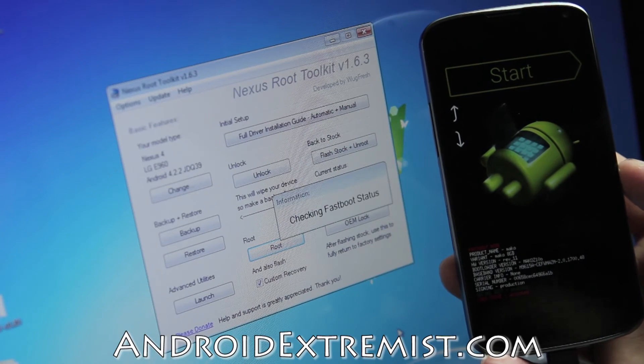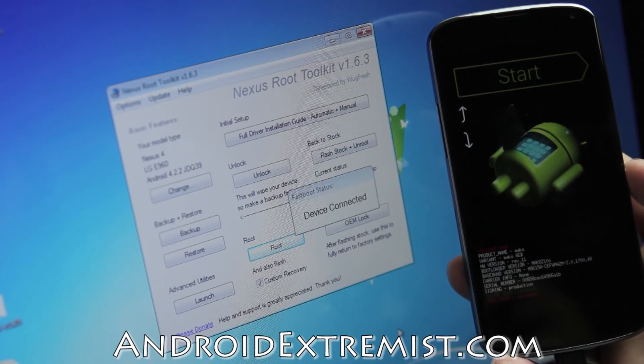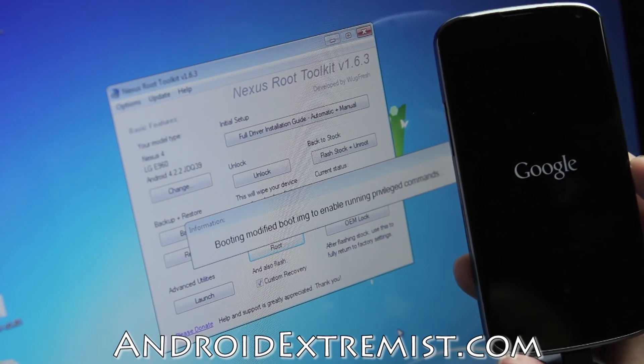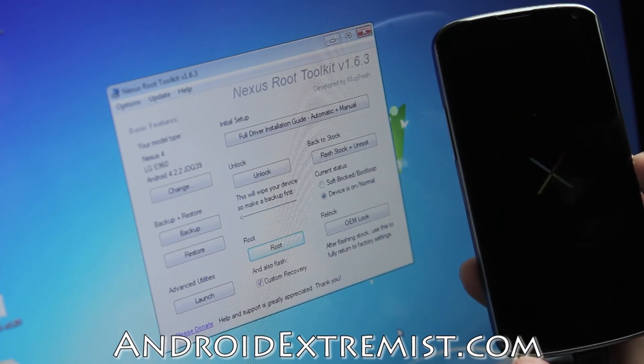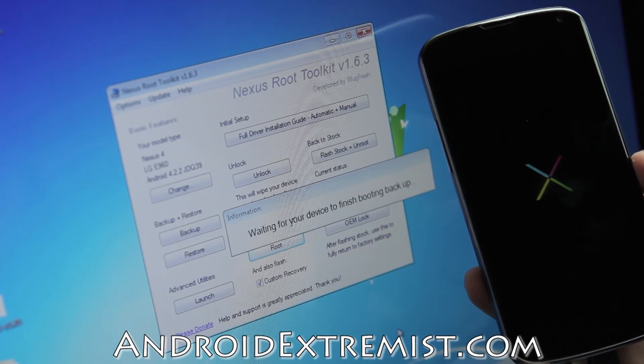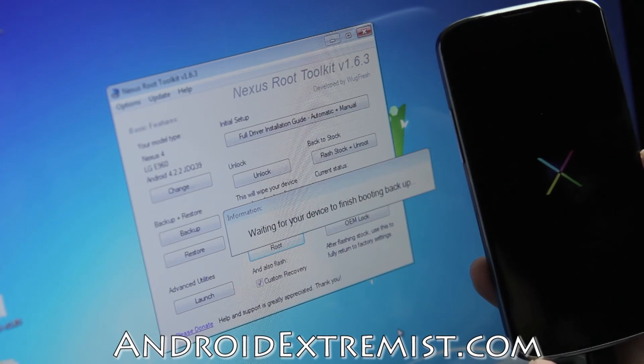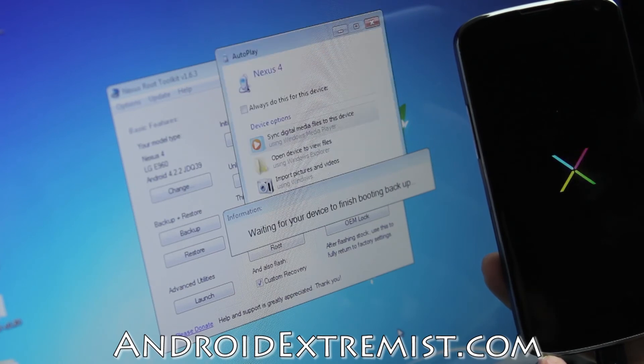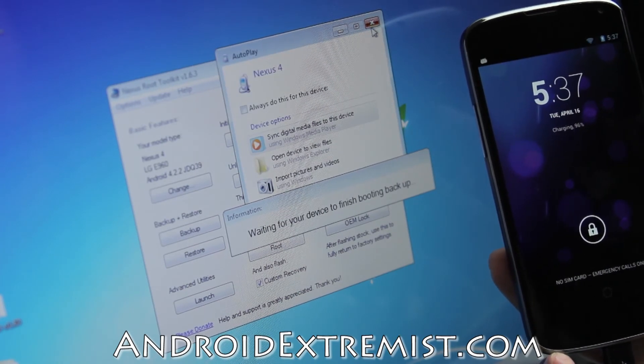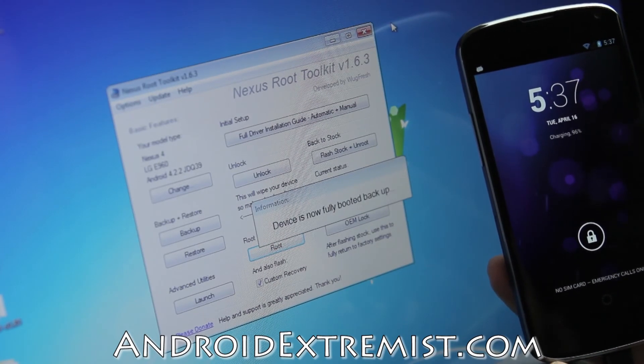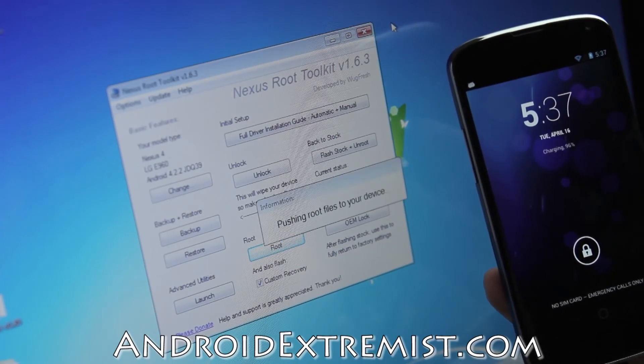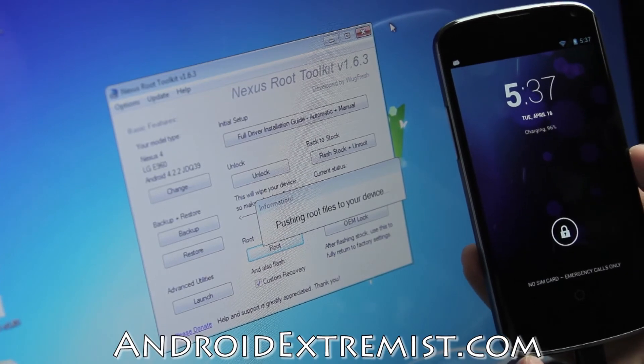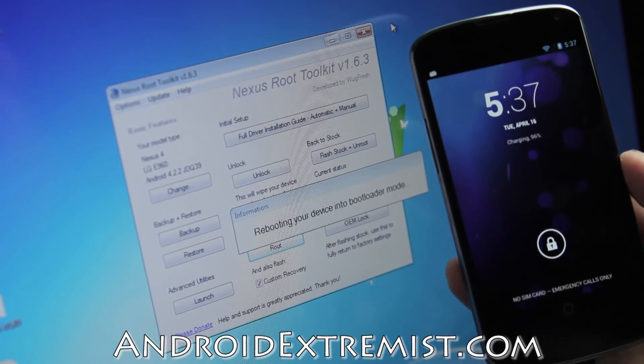Now checking fastboot status. This will go through different commands and make sure it finishes rooting your phone. It already applied the modified kernel boot image, which will be helpful to root this phone. Now waiting for your device to finish booting up. Device is fully booted back up. Now it's pushing the root files like SuperSU and the TWRP recovery.